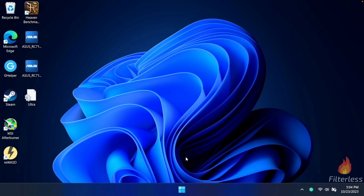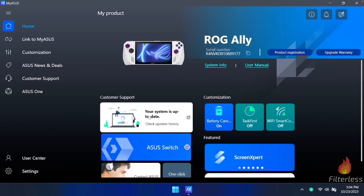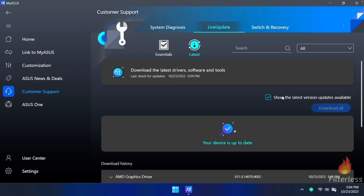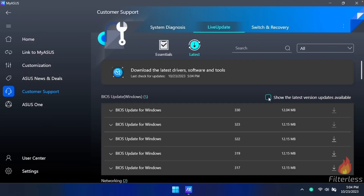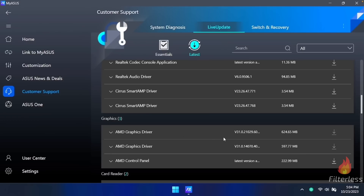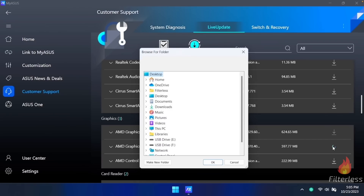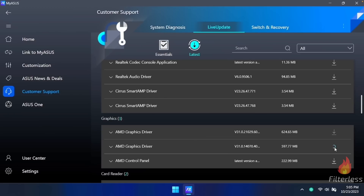Now we'll jump into rolling back the driver in case you don't like it and want to get back to the Asus drivers. If you want to roll back, it's actually really easy and extremely fast. Click on the start menu, type in MyAsus and open that up. Under customer support, click the white square, then go up to latest at the top. Make sure show the latest version updates available is unchecked so we can see all of the drivers and software. Scroll down a little ways and you will see graphics. As of the making of this video there are only going to be two graphics drivers. If you can't see the version, hover over it and it will pop up — you'll see 0.60021 and below that 0.40021, which was released in July. I'm going to go ahead and choose the 40021, click the download arrow, and save it to the desktop.